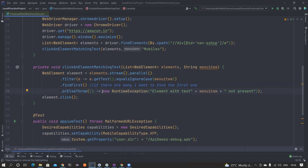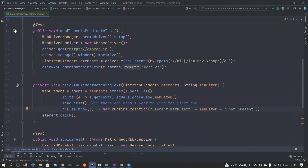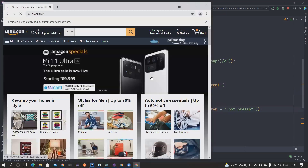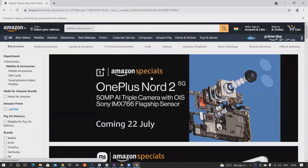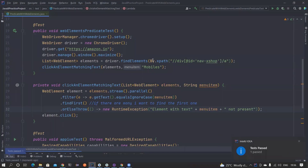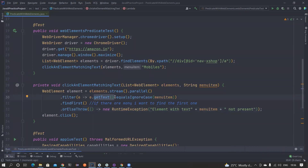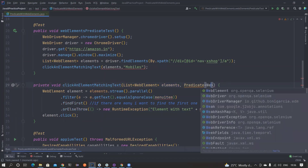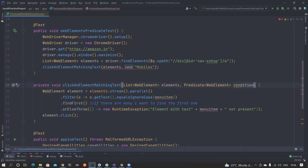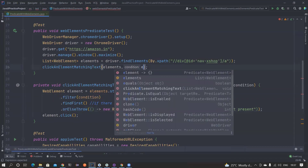If you don't understand what I'm speaking about, go back to previous videos where I've explained the Supplier interface and lazy evaluation. Let's run it and see whether it is working. It is also clicking correctly. Now to optimize further - suppose I don't want to use getText but something else. Instead of creating one more method, I will pass the Predicate itself as a parameter. I can name it 'condition' since it's a condition.